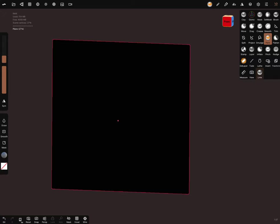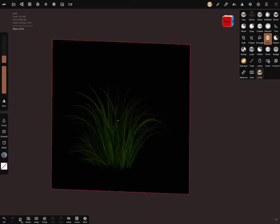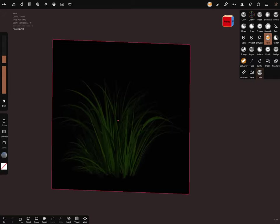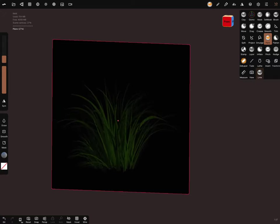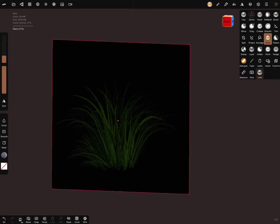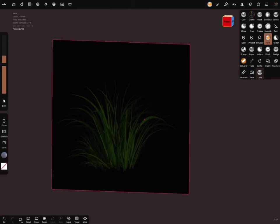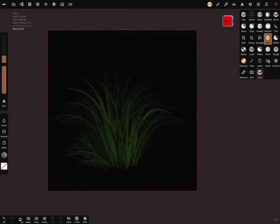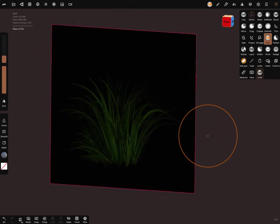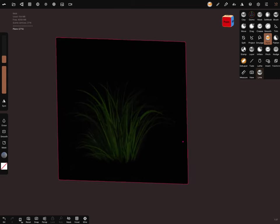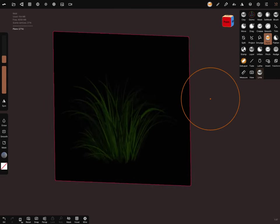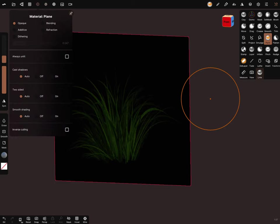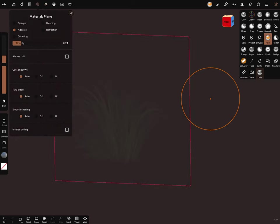Let's make it transparent. Use the material plane additive, turn the opacity all the way up, and switch on unlit.